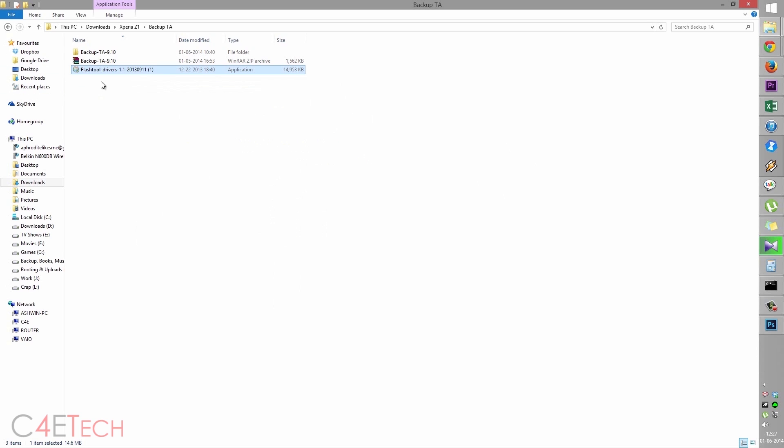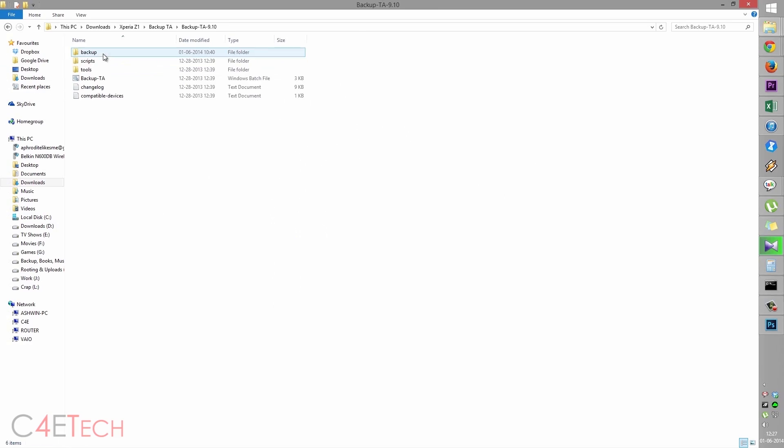Once Windows boots back up, quickly reinstall flash tool drivers and your drivers will get installed this time around. Now going into the folder.